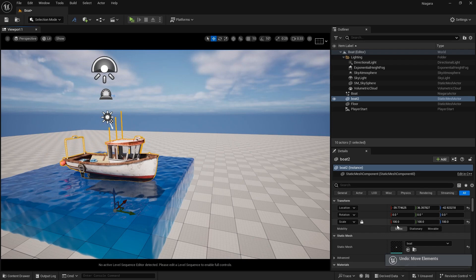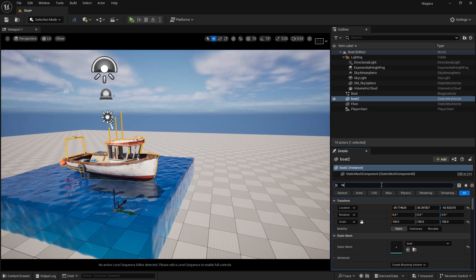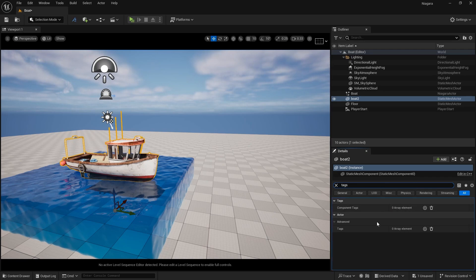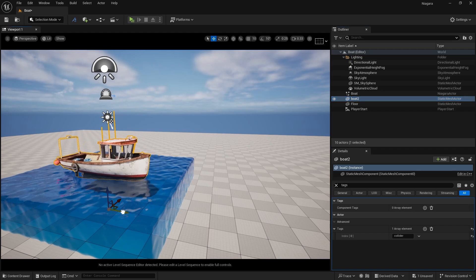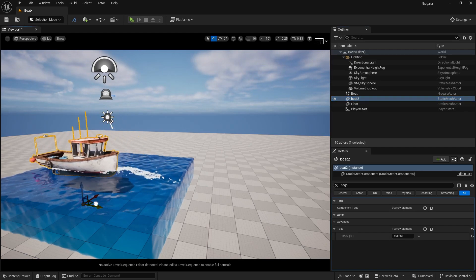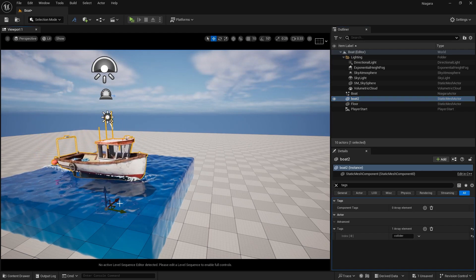If you remember from our last video, click on the boat and search for Tags. Add a collider tag by typing 'collider'. As soon as you do that, select the boat and move it — yes, we are getting the foam effect here. This is looking nice.